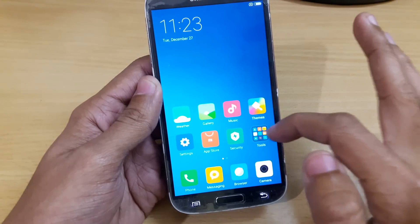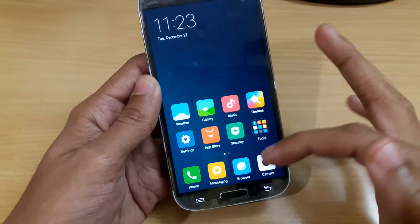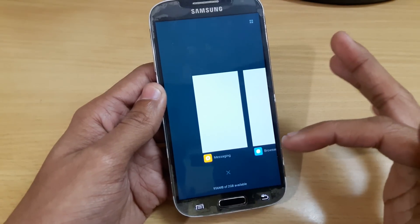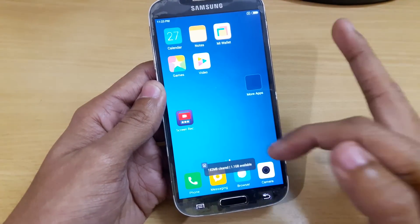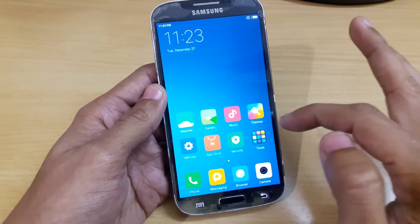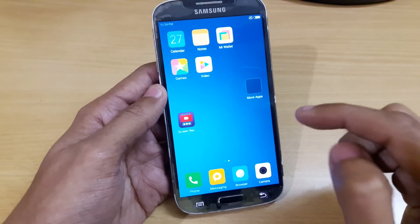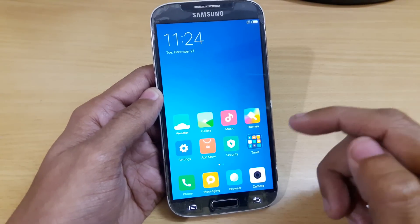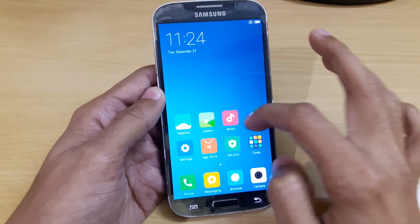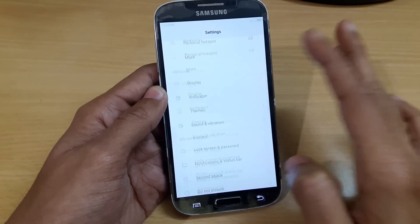Everything is working perfectly smooth — the music application and the browser application are working very fluently. After opening all these apps we still have 1 GB available. This is the best build you can find for your Samsung Galaxy S4 i9500 Exynos version. That's all with this quick review and installation video for MIUI 8 complete port. I hope you really enjoyed this video — a like will be appreciated, and for more videos like this you can subscribe to my YouTube channel. As always, I'll see you in the next video, thank you.